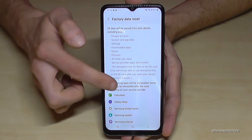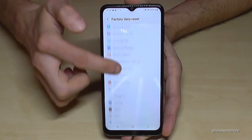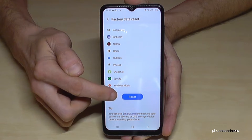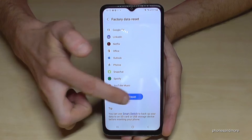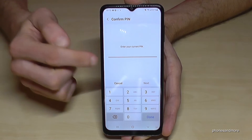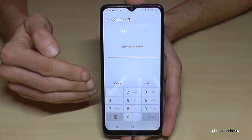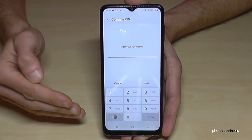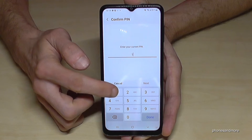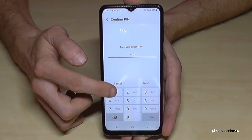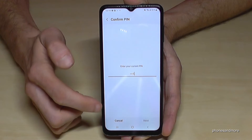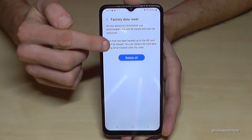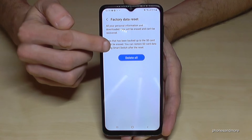It will tell you what you will delete. Then tap 'Reset'. Now you have to enter a PIN — that's your phone PIN, the one you use to unlock the screen. In my case it's very simple, four times the number one. Please use yours.